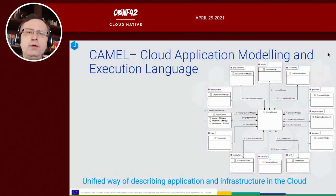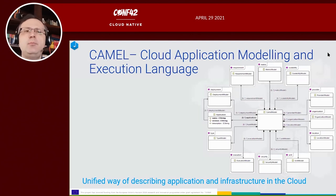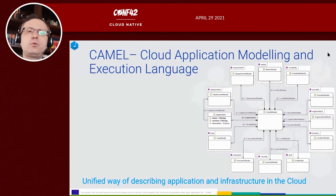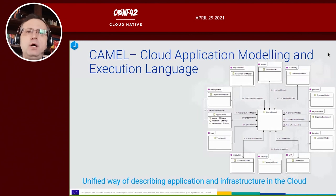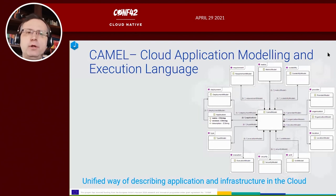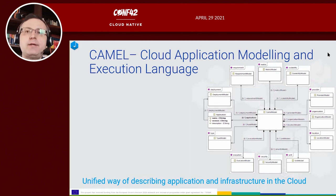The first step is to model the application. For that we have developed CAMEL — Cloud Application Modeling and Execution Language — which allows modeling both application and infrastructure, and even more, it allows modeling requirements, constraints, and optimization goals for the application. Everything is modeled in one model, and this model is used to deploy applications to various cloud providers and for optimization purposes.